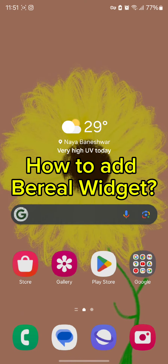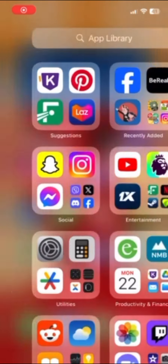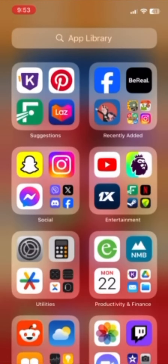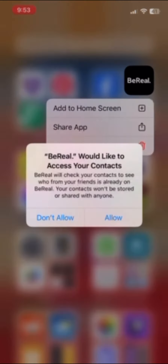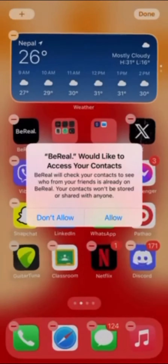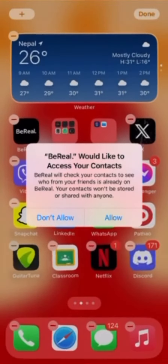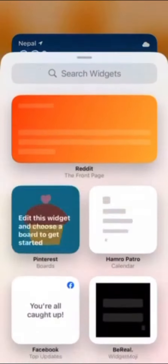To add the BeReal widget you need an iOS device. All you need to do is simply tap and hold the BeReal app. Once you press and hold the BeReal app, you'll find an interface where every app is shaking.